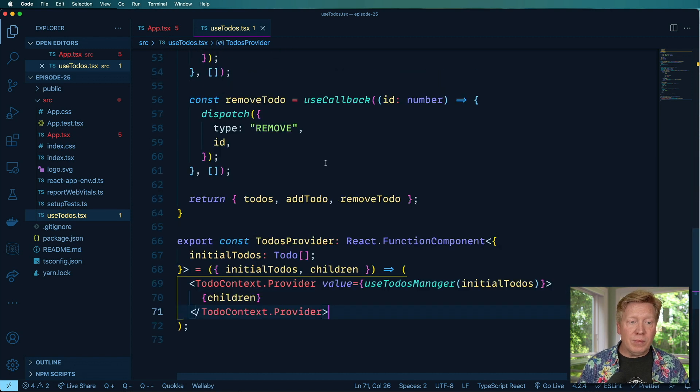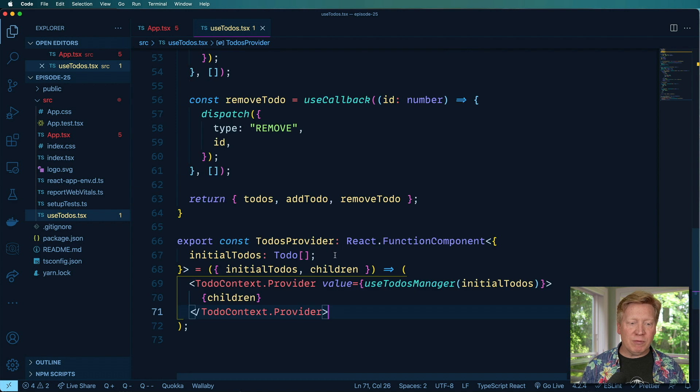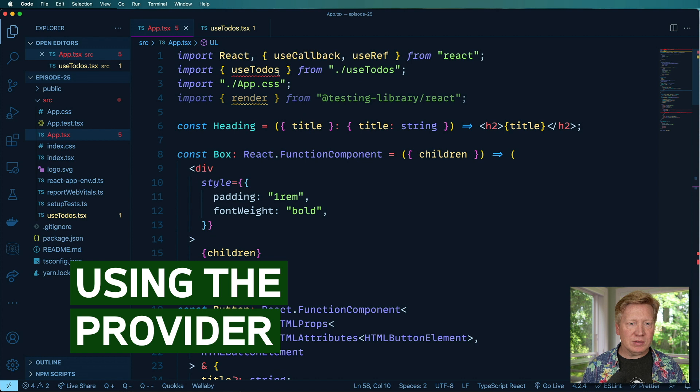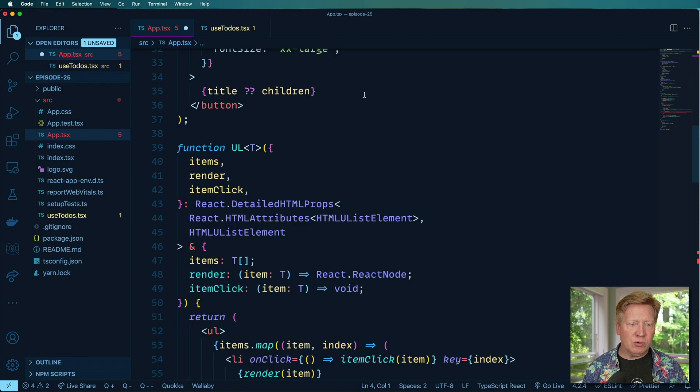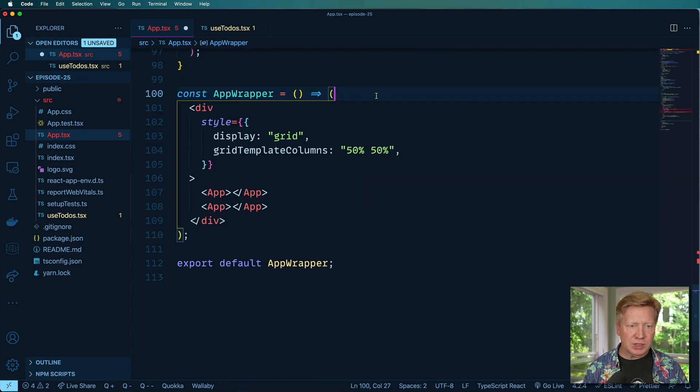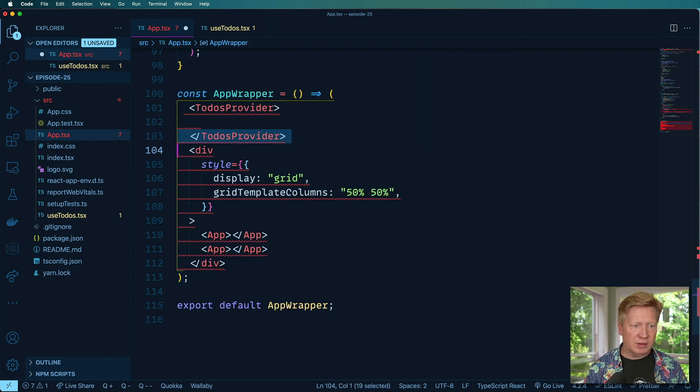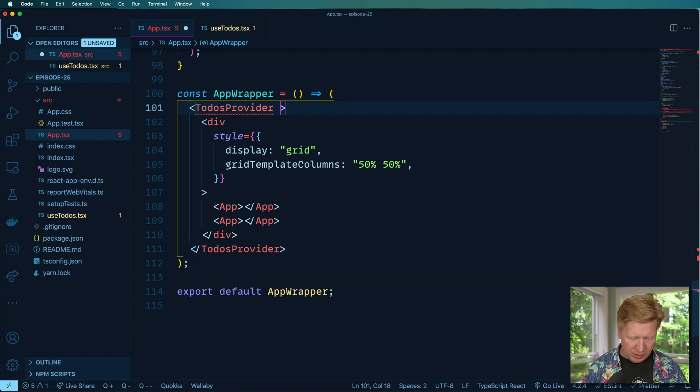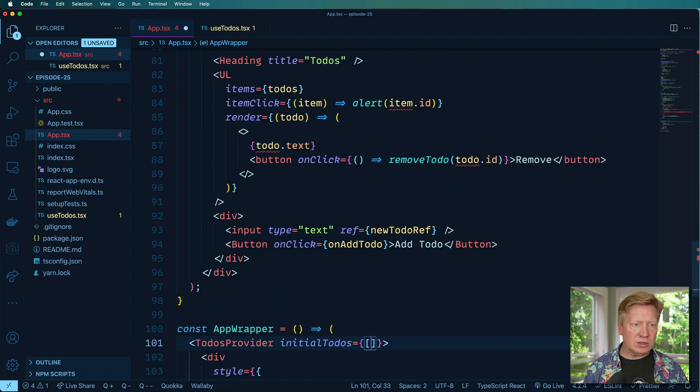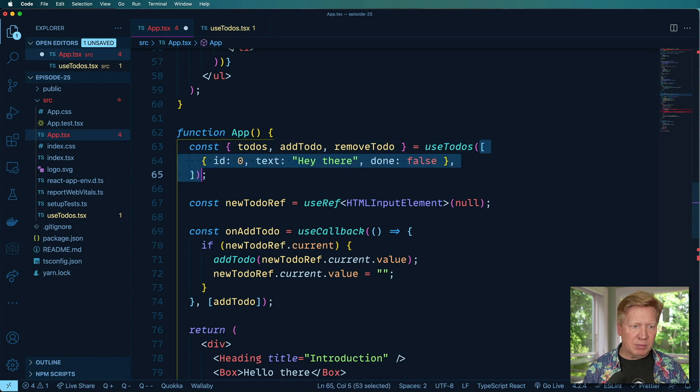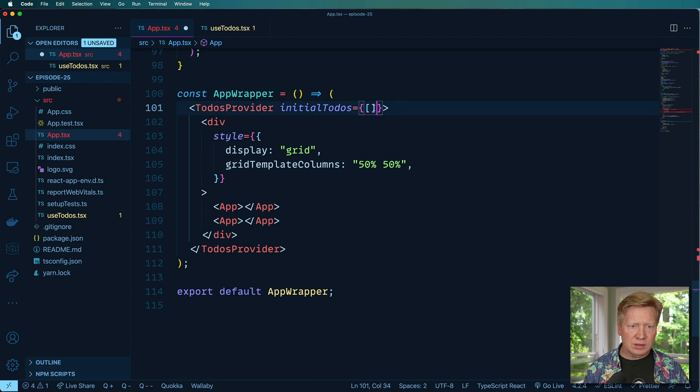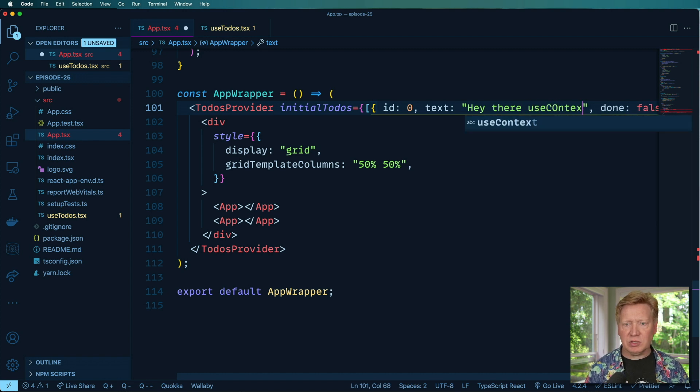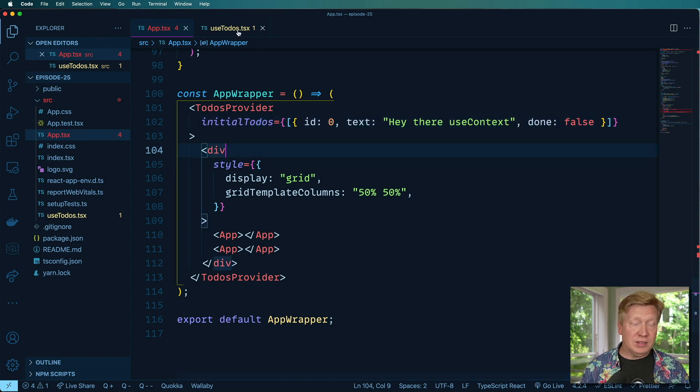So now we need to bring back, well, let's start off by actually just using this. So let's go bring TodosProvider in down here. And I'm just going to wrap this whole thing in that TodosProvider. That's going to provide that context down. Let's set our initial to-do's. I think we had an initial to-do's there. So let's copy and paste this guy into here. There's our initial to-do's. We'll say that's hey there use context just to make sure that we're using the right one.